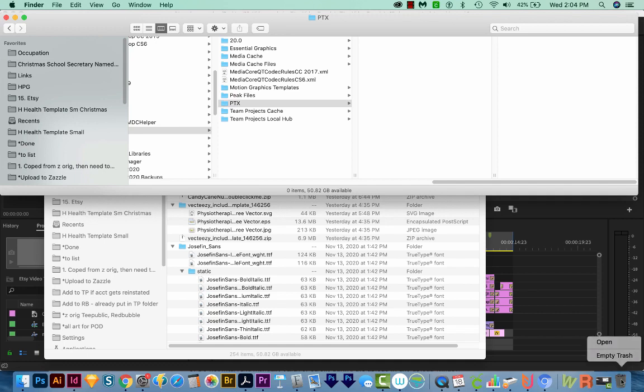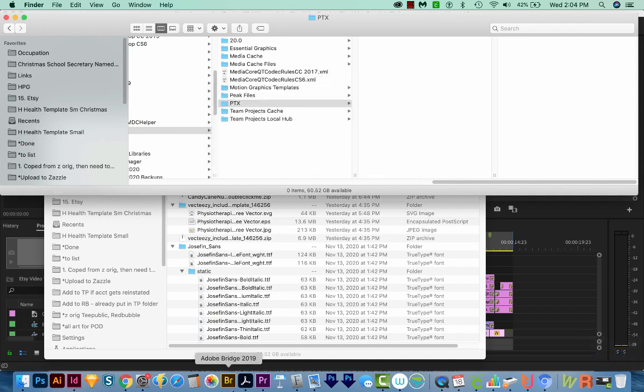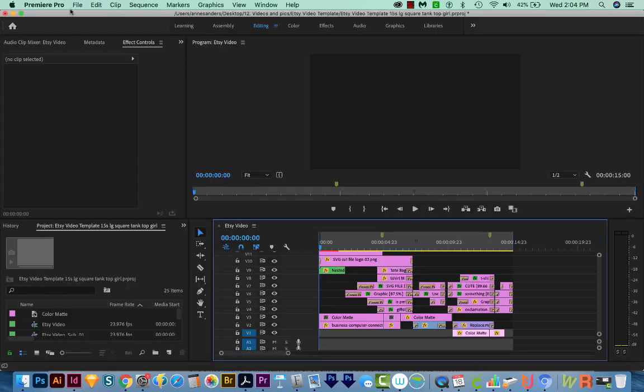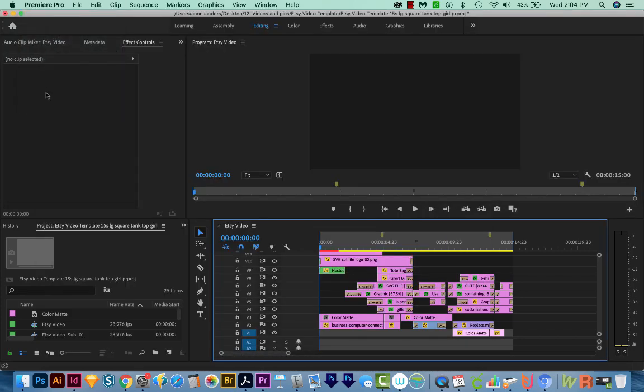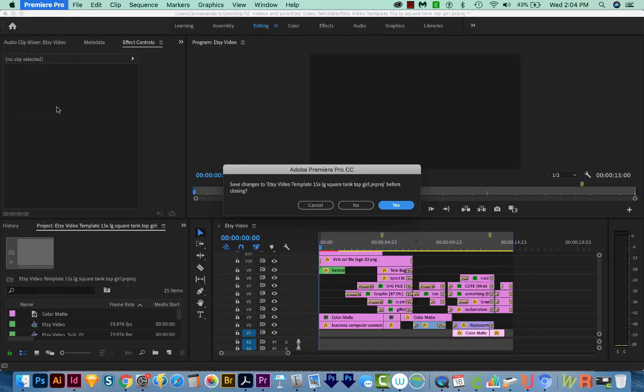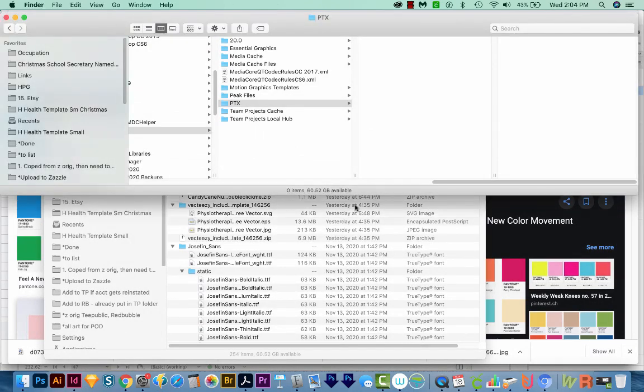Okay, now we'll right click on our trash and empty the trash. All right, now we'll want to close Premiere. I'll go to Premiere Pro and Quit Premiere Pro. And I don't need this, so I'll just cancel that.